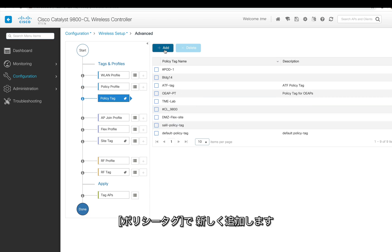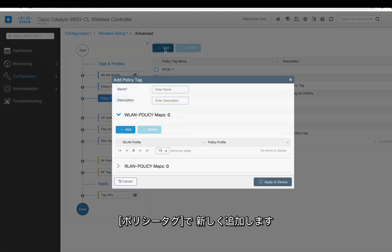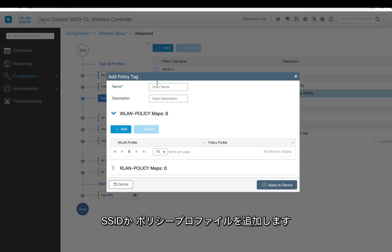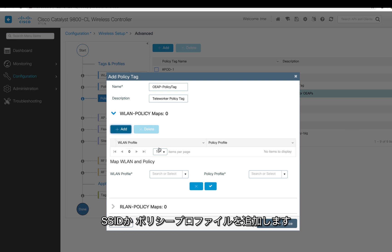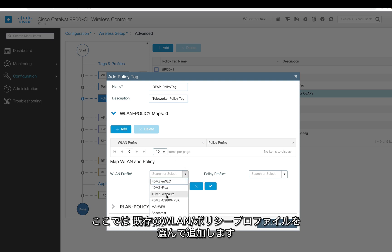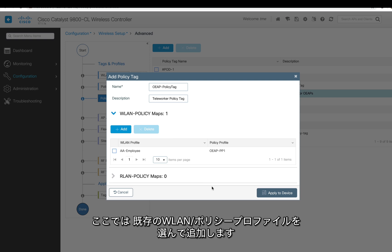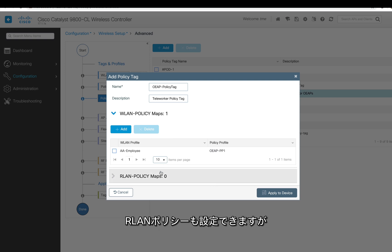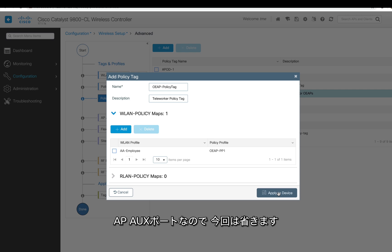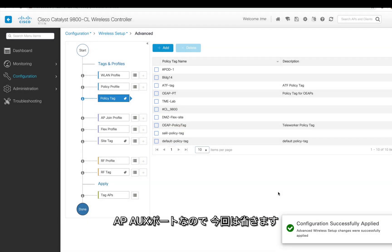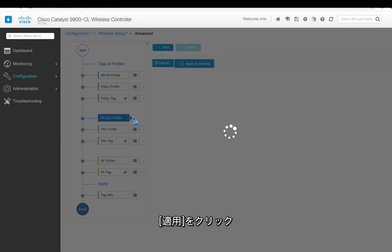Now I'm going to do a policy tag. You can add a new policy tag and the policy tag basically you have to assign an SSID or a policy profile to it. So we created a new one, we define the WLAN profile and my policy profile. You can also do an RLAN, but these APs don't have Ethernet ports, so I'm not using any RLAN policy here. Then you hit apply.